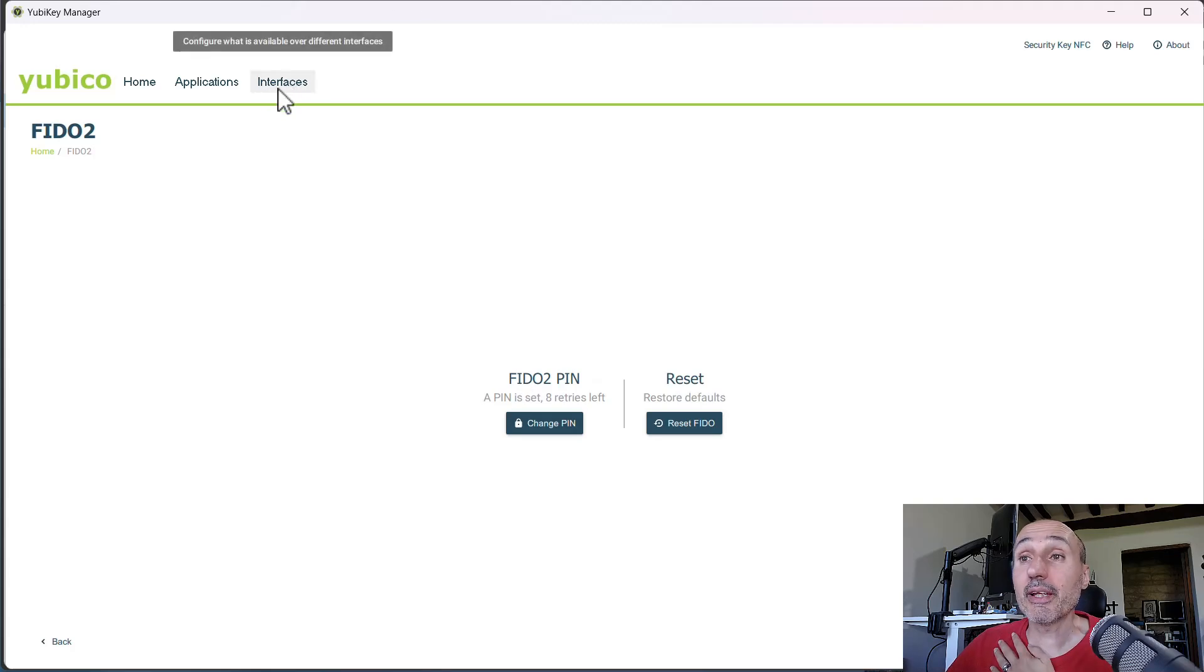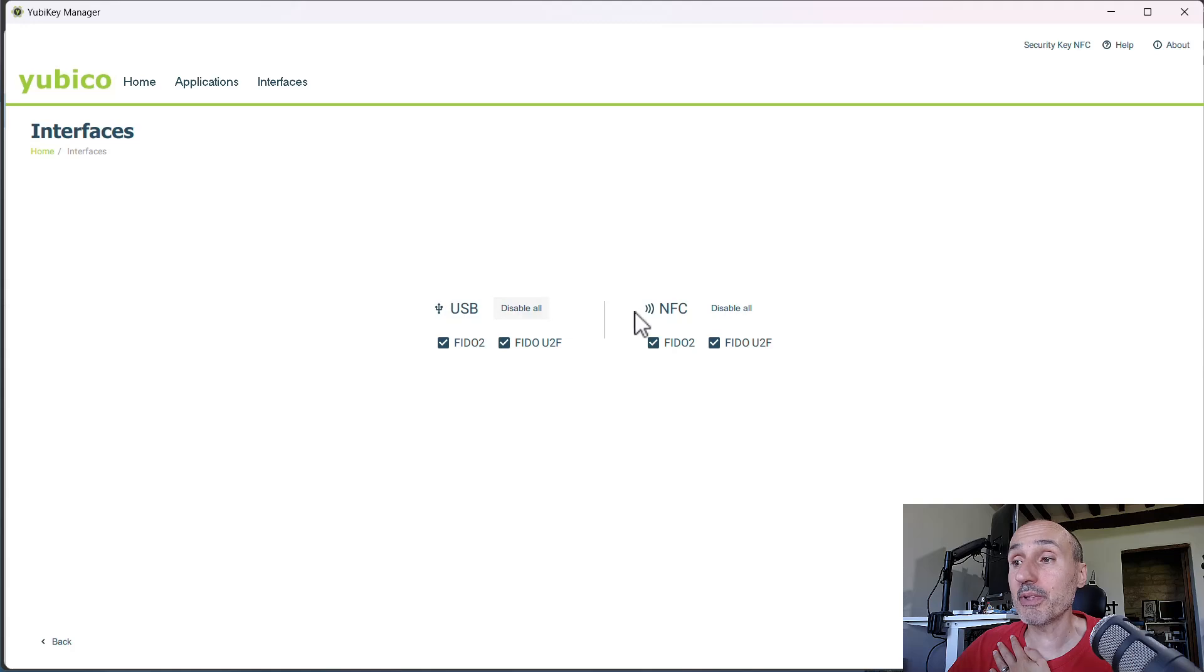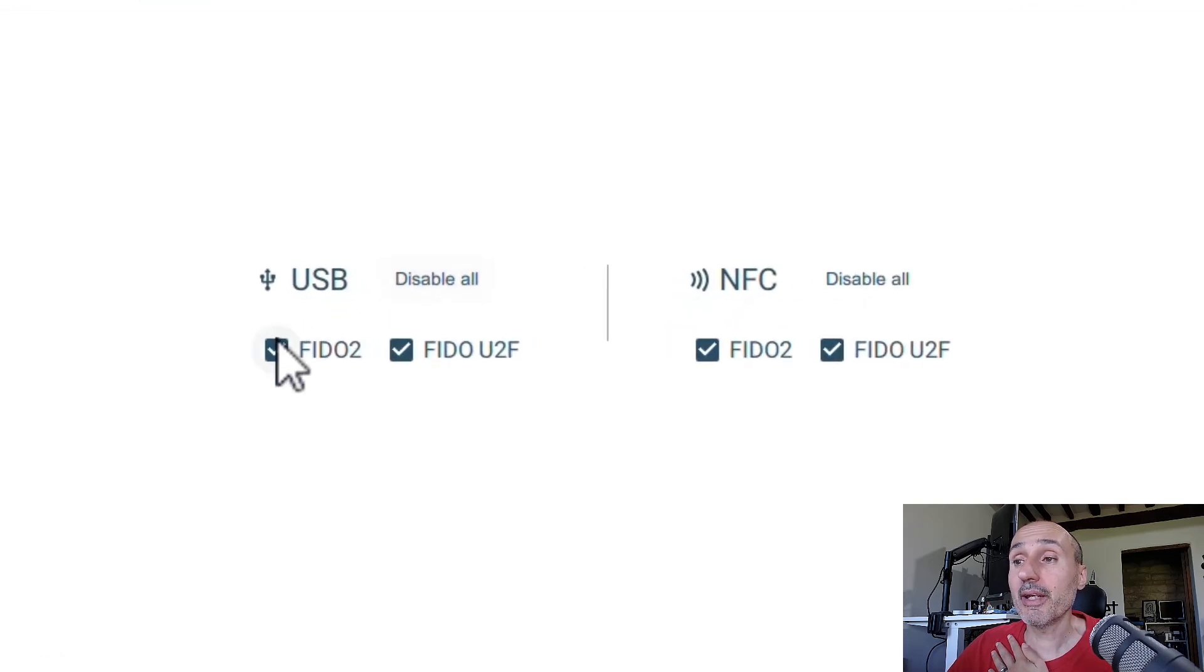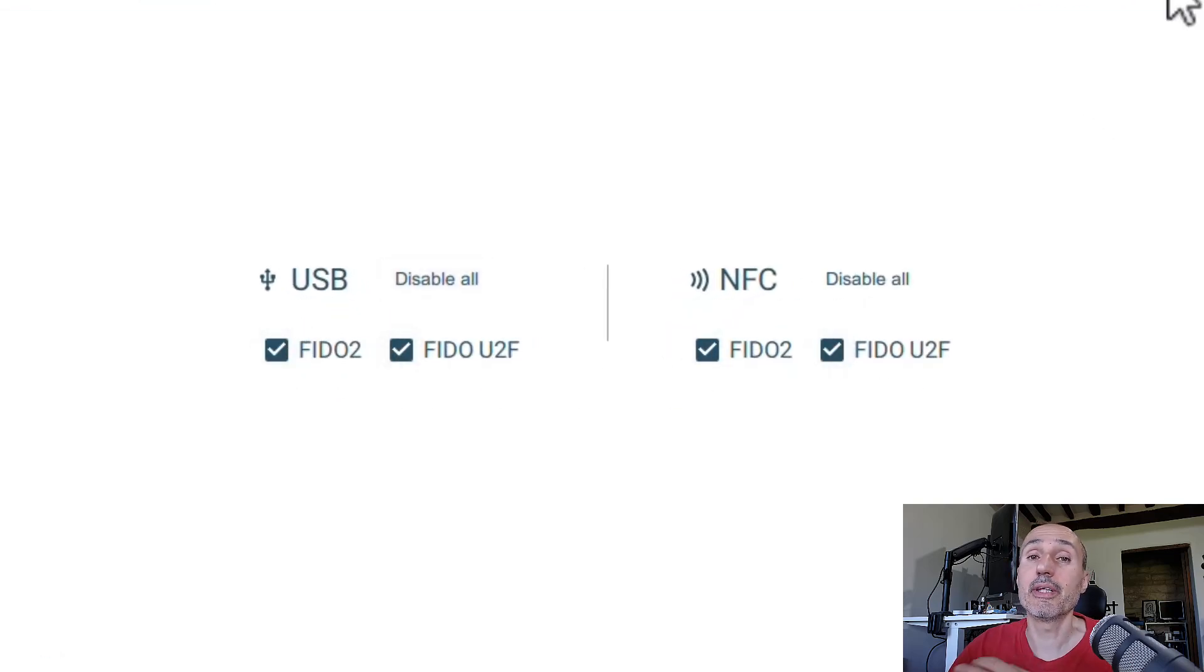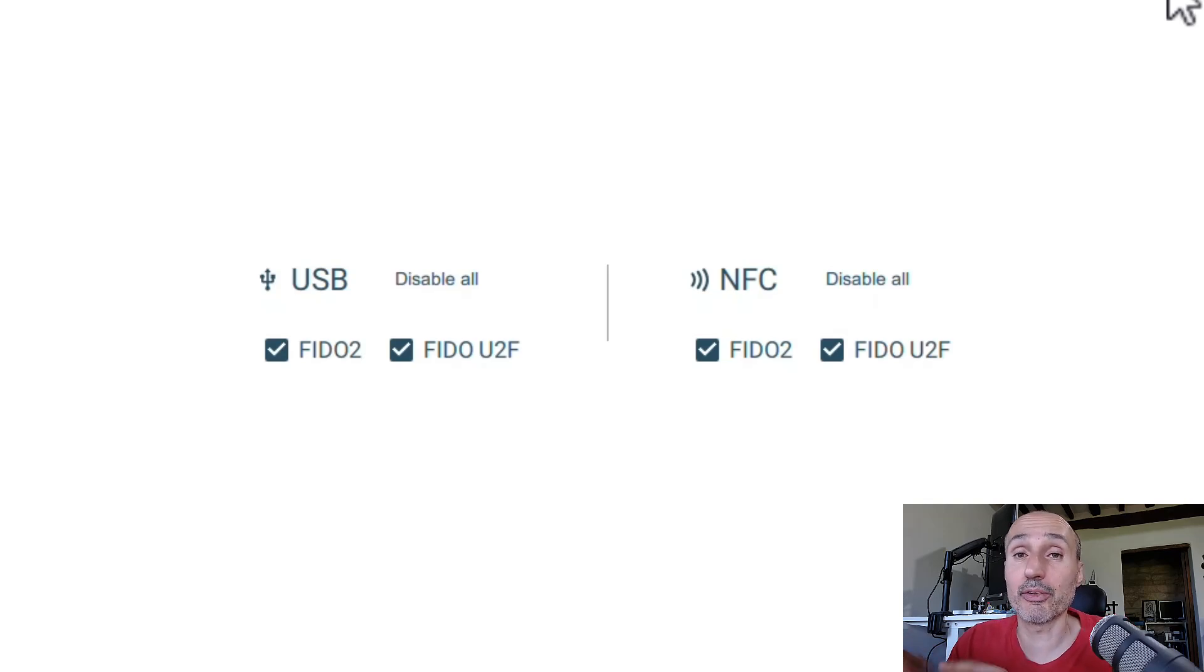And if you click Interfaces, you have the option for USB or NFC to enable or disable the only two features you have in your key. And it's the FIDO2 and the FIDO U2F universal two-factor authentication.